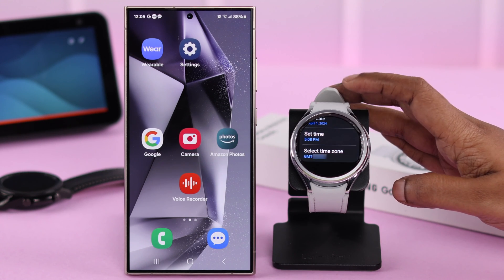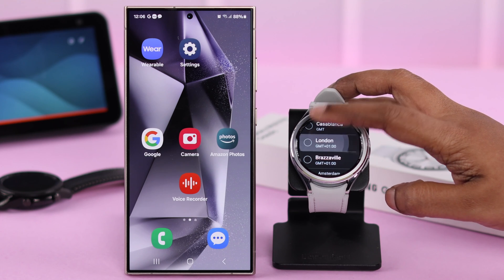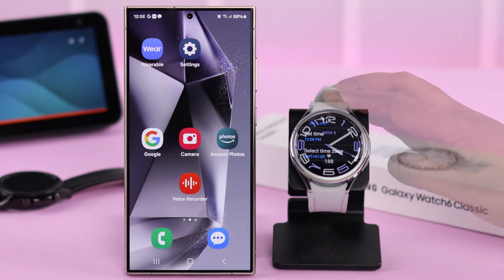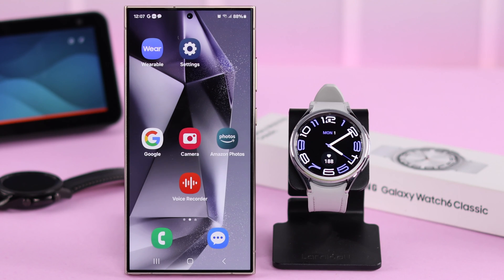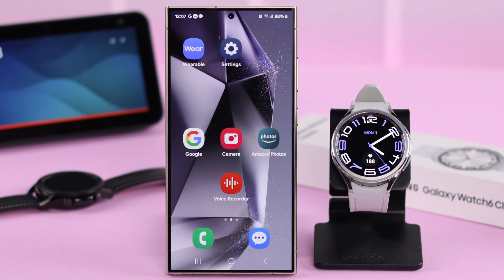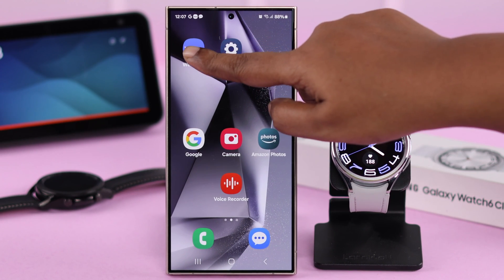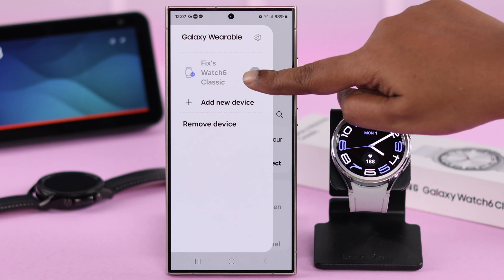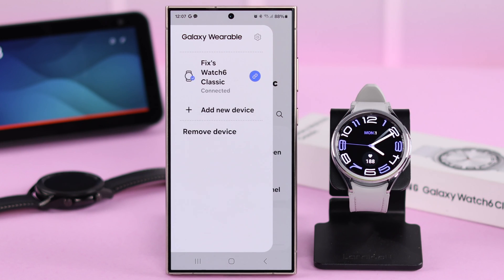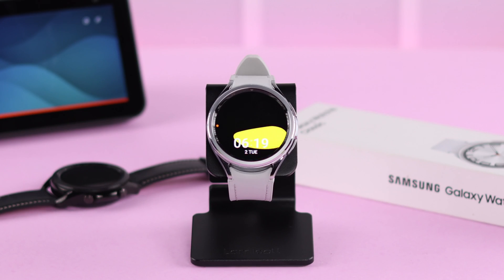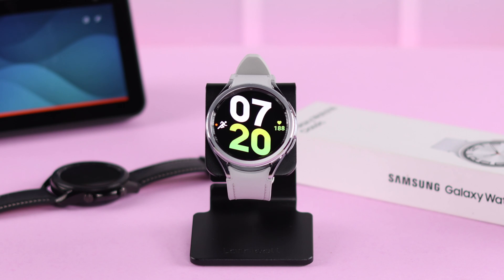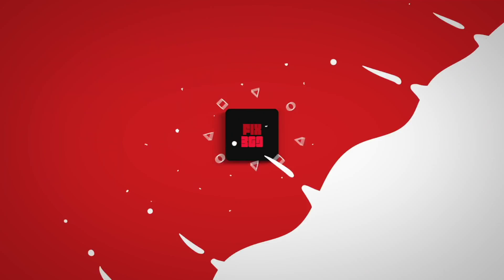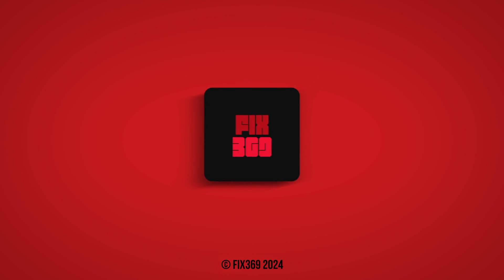You can also select the time zone right from here, and that's it — your date and time is changed on your watch. Whenever you want to use the same date and time as your phone, just open the wearable app and connect your phone and watch together. That's how you can change and set date and time on your Samsung Galaxy Watch 6 Classic. Hope this video was helpful — thank you for watching.